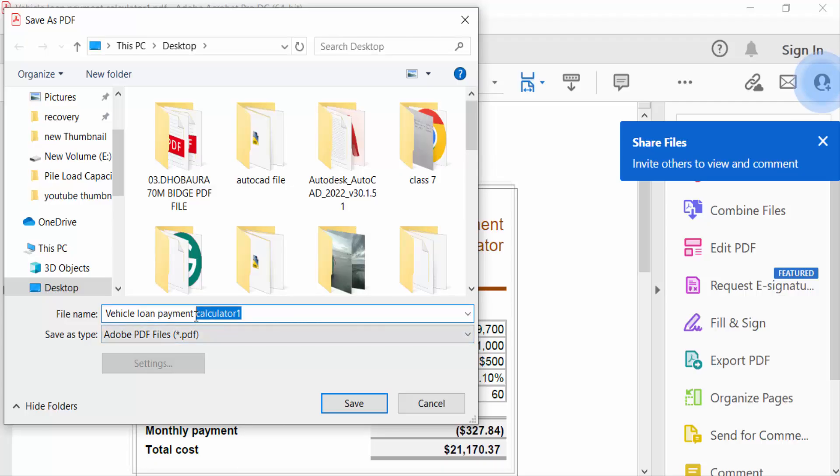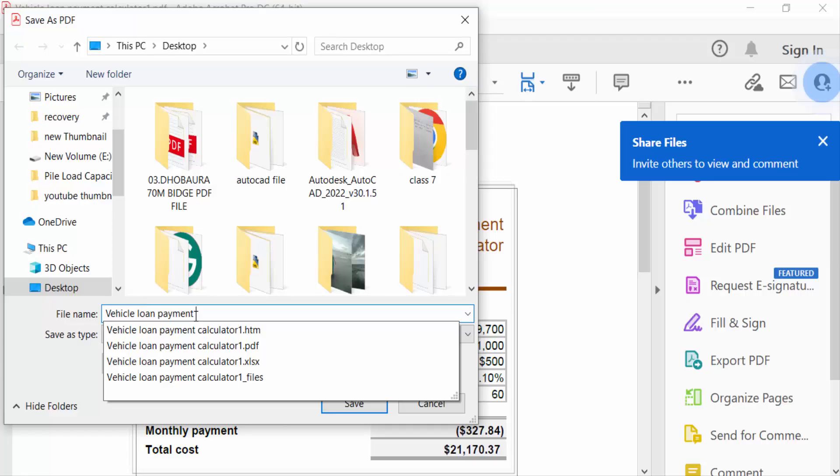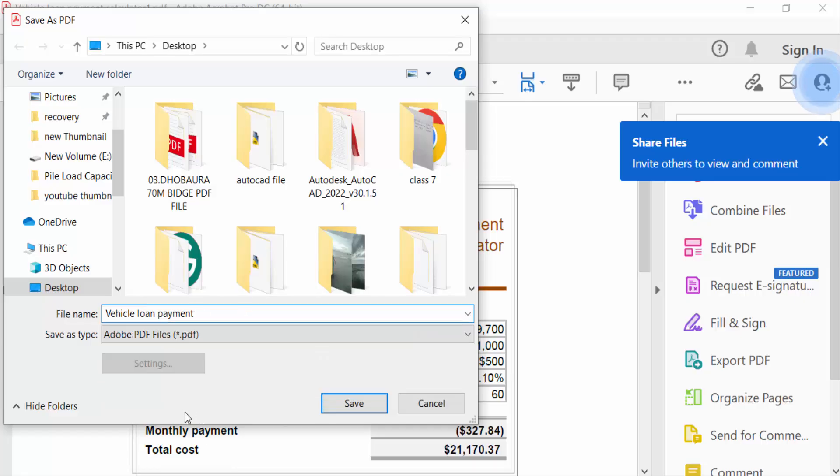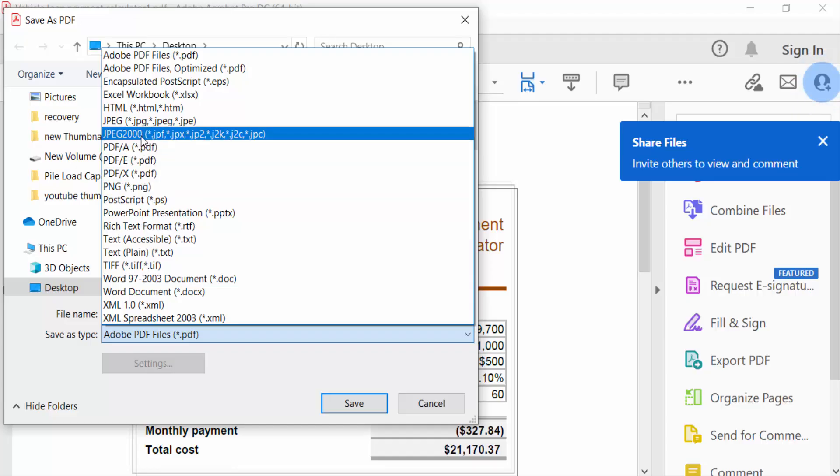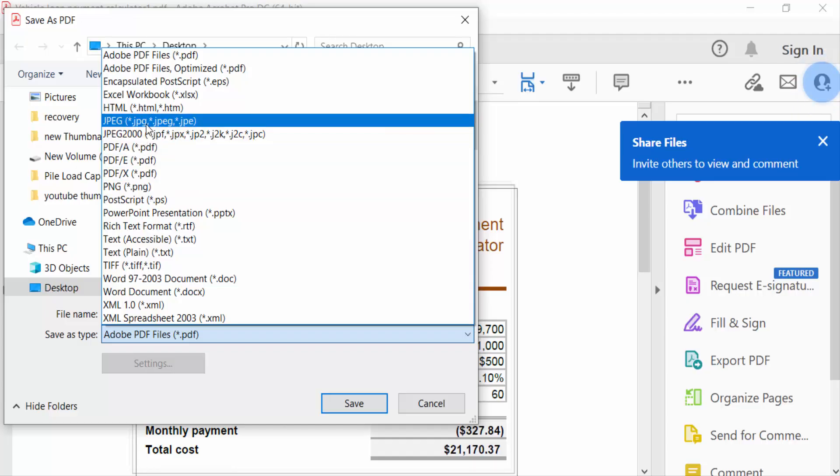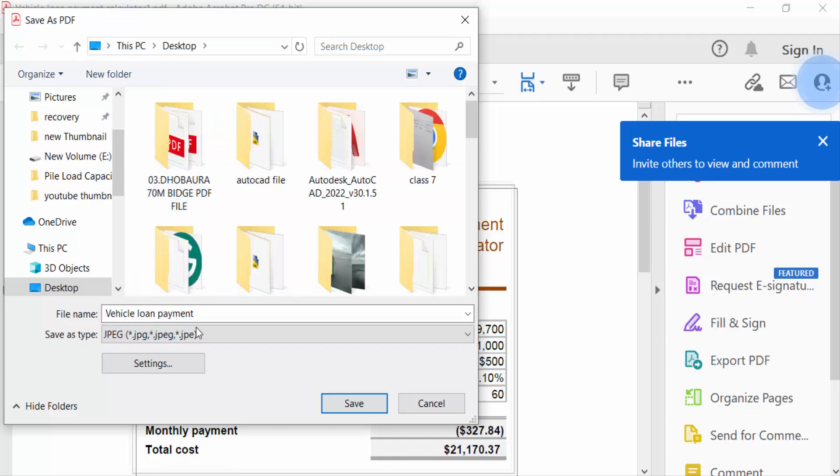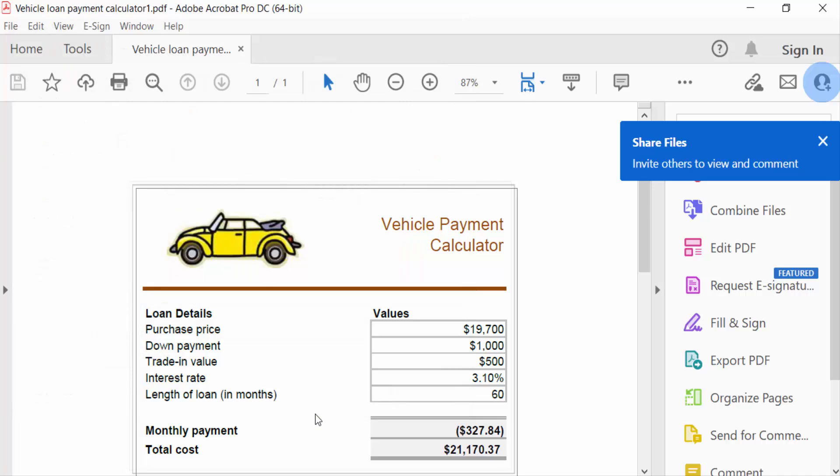And now Save as Type, this is PNG, JPEG image. And now save as a JPEG image. And now save this as a JPEG file. My file is to be saved as a JPEG image.